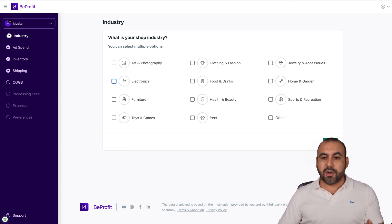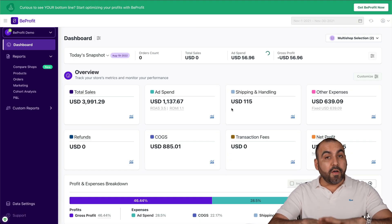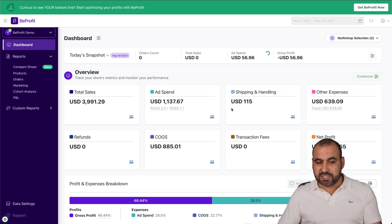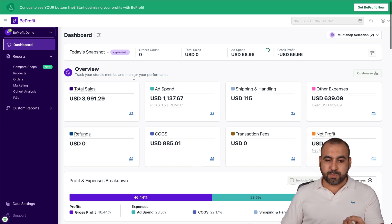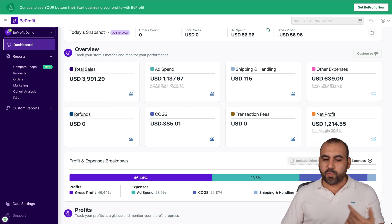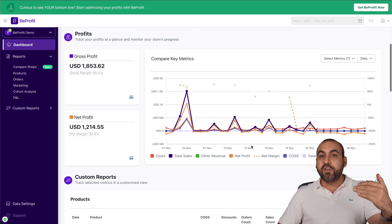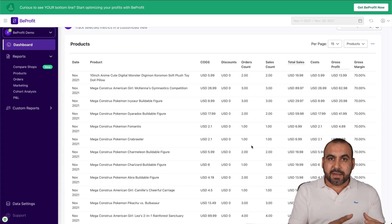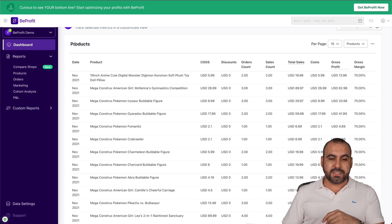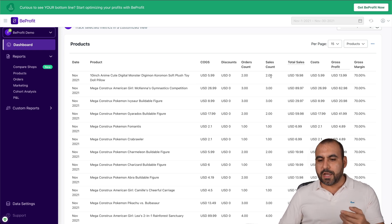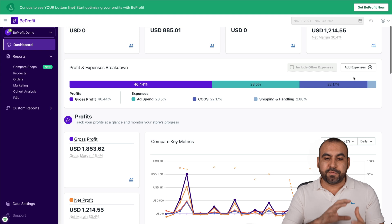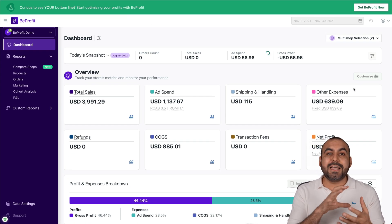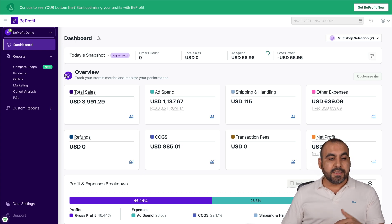Once you get started, we can go ahead and see our actual store right here with the dashboard with all that information that's going to help us take better business decisions. We have a clear overview of a dashboard of total sales, the ad spend, shipping and handling, other expenses, refunds, costs, transition fees, net profits, and all that information right here. We're able to view it step-by-step, so we're able to view how much we're actually selling, how much we're actually earning per sale. The idea of this whole thing is to actually know actual numbers about your business.